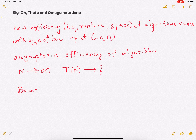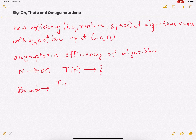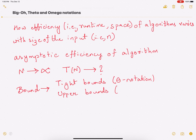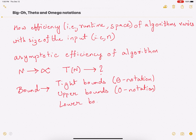It will often be very hard to figure out the exact expression for how your runtime is related to n. So what we are interested in are bounds. We are going to talk about tight bounds, which is your theta notation; then upper bounds, which is your big O notation; and then lower bounds, which is your omega notation.